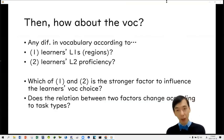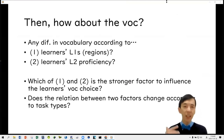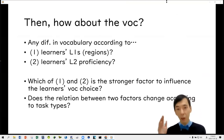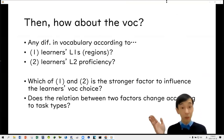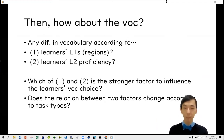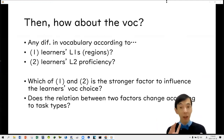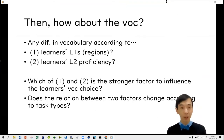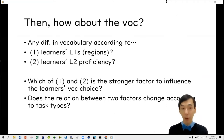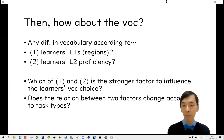So how about vocabulary use? Do we see any difference in vocabulary according to learners' L1 regions or learners' second language proficiency? Which of those two factors is stronger in influencing the learner's vocabulary choice? And does that relation change according to task types?